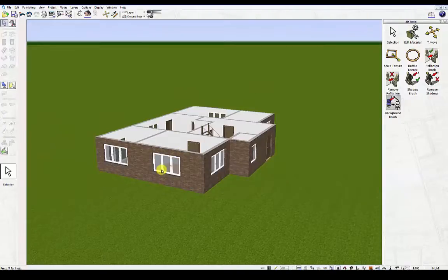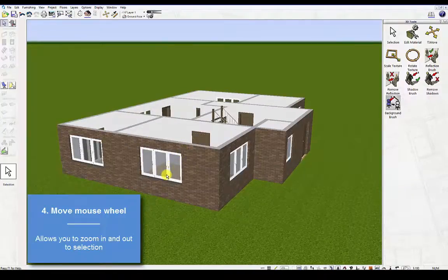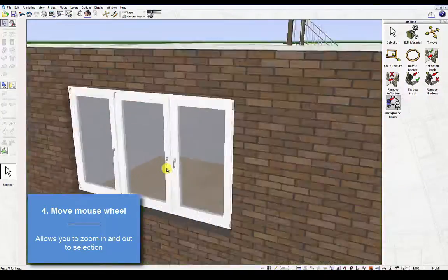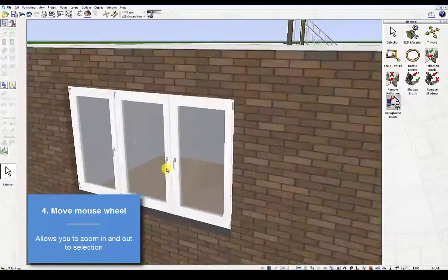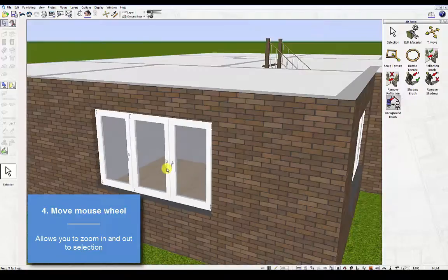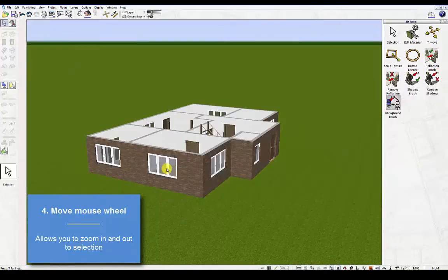Fourth, move the mouse wheel. This allows you to zoom in and out to selection.